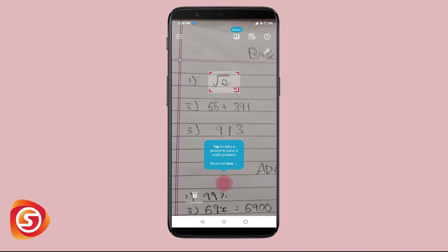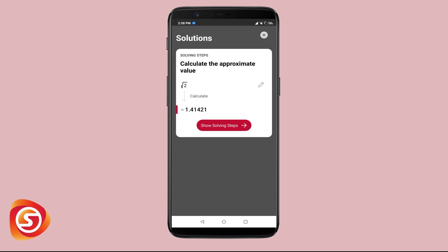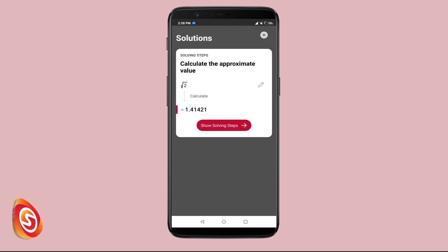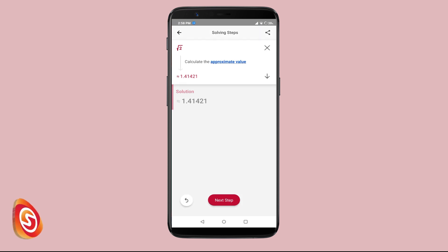Click on the red button and you can see the solution for your problem. This app detects almost any type of handwriting, so you will not have a problem if you have bad handwriting or a different style of handwriting. Click on Solving Steps to see how the problem is worked out.